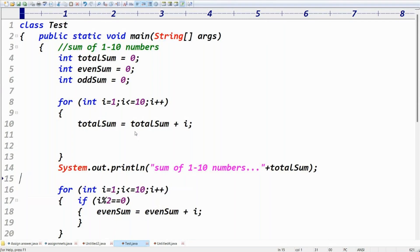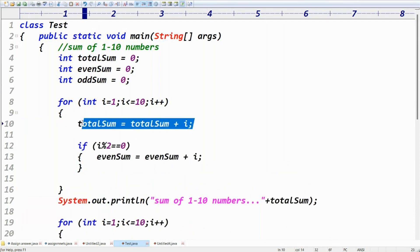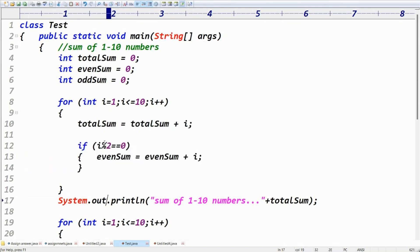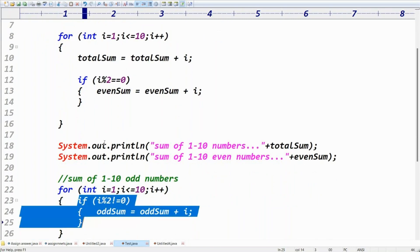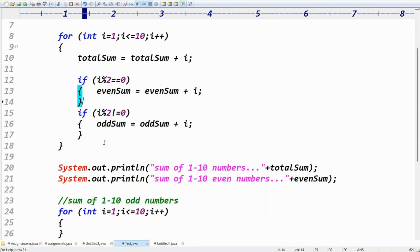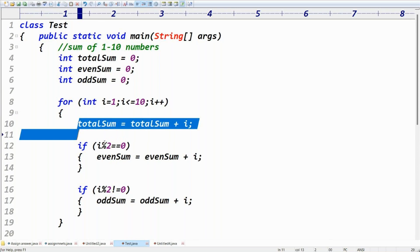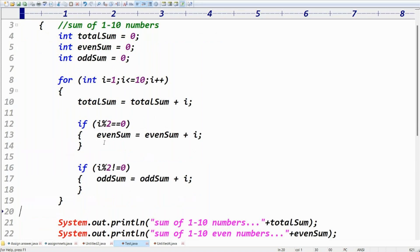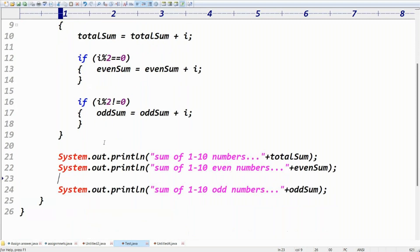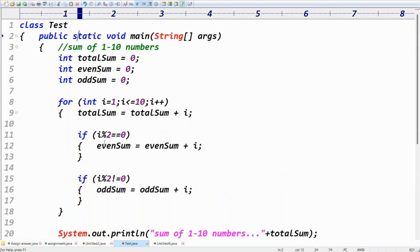Inside the single for-loop: first, totalSum = totalSum + i — executed for every number 1 to 10. Then, if(i % 2 == 0), evenSum = evenSum + i — executed only for even numbers. Then, if(i % 2 != 0), oddSum = oddSum + i — executed only for odd numbers. Three print statements at the end.